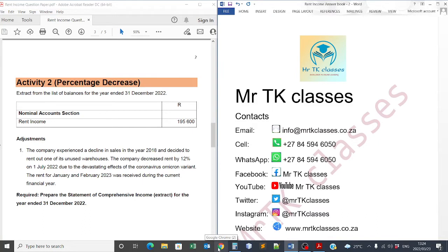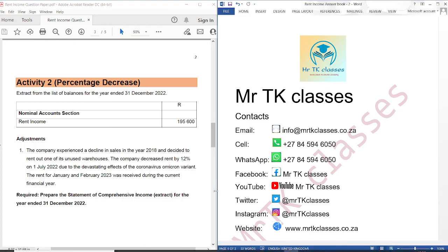Hello students, welcome to Mr. TK classes. Our main topic is adjustments to the statement of comprehensive income, and we are focusing on rent income adjustment. In this tutorial, we are going to look at rent income adjustment whereby we are given a percentage decrease.